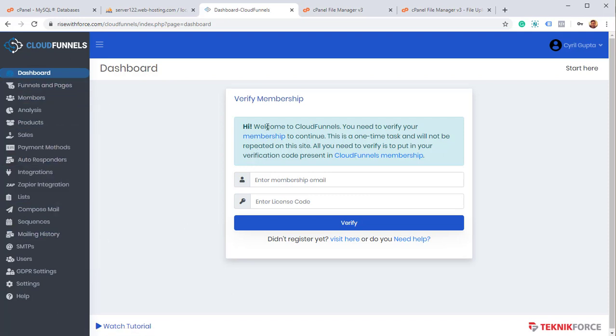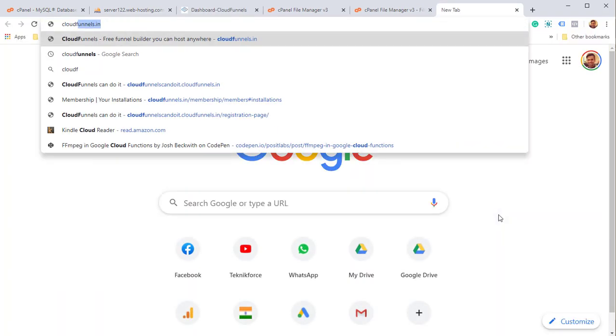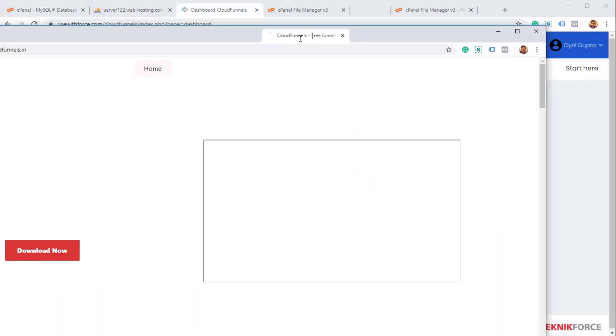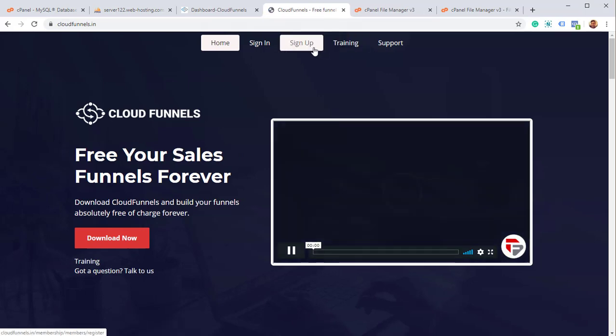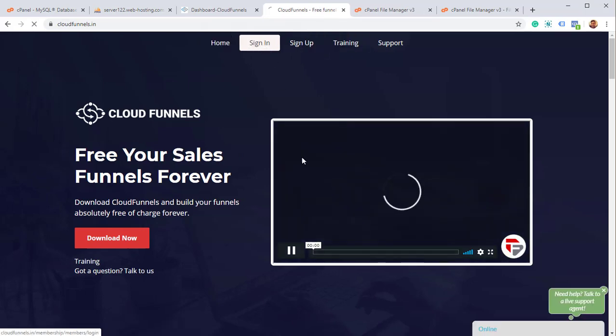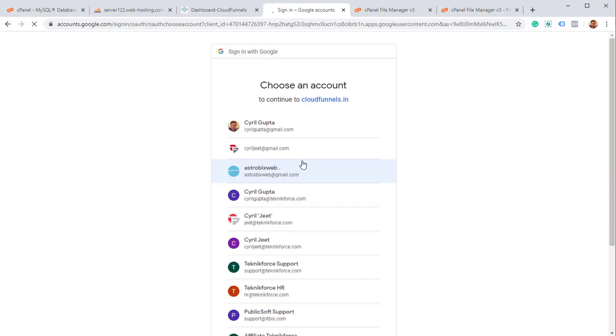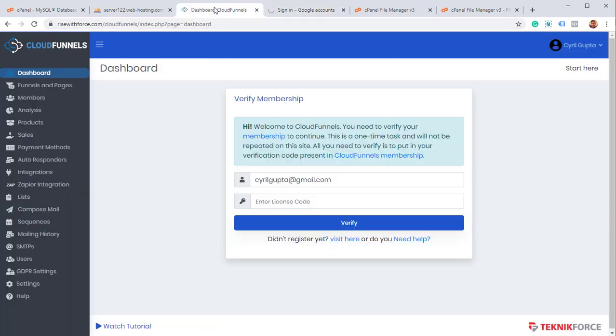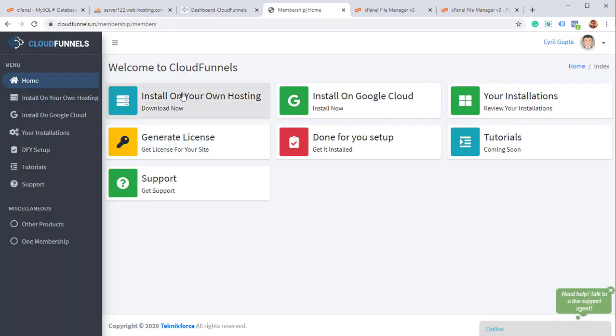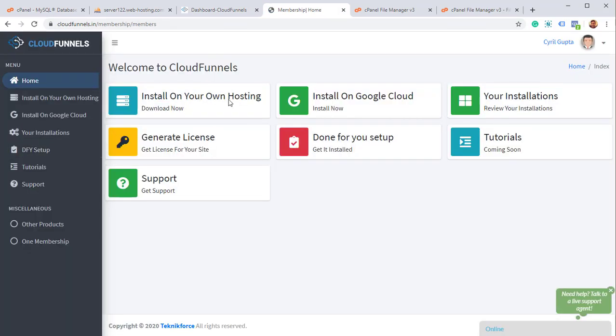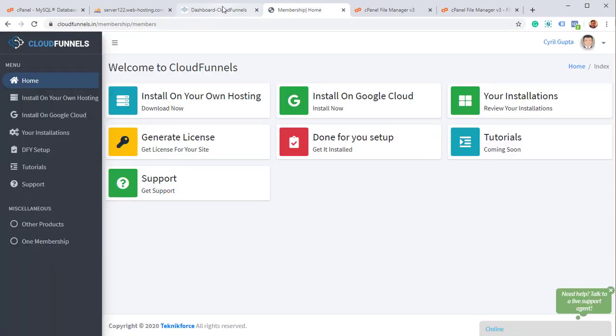So before you get working with CloudFunnels, you have to actually verify and set up a license. So I'm going to put in my email over here. Now I will log in to my CloudFunnels account, cloudfunnels.in. Go over there. Go into sign in. And you got to sign in with the email ID. I'm going to use Google. Log in with Google. And using my email ID. So inside of membership, I have already now got to generate a license because I need to put in a license. I've already installed it, of course.